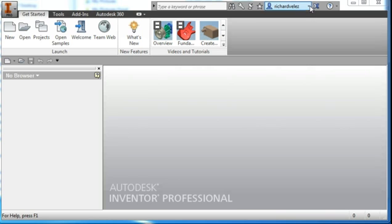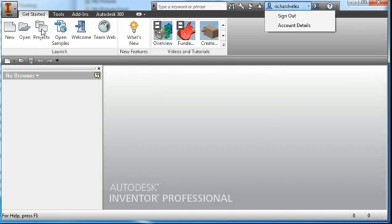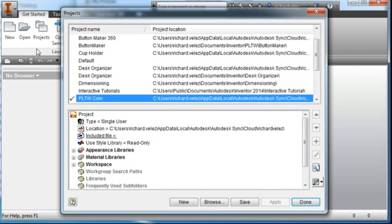Let's start off by logging into Autodesk 360. You do that here, sign in. I'm already logged in. Specify your project next, select project.